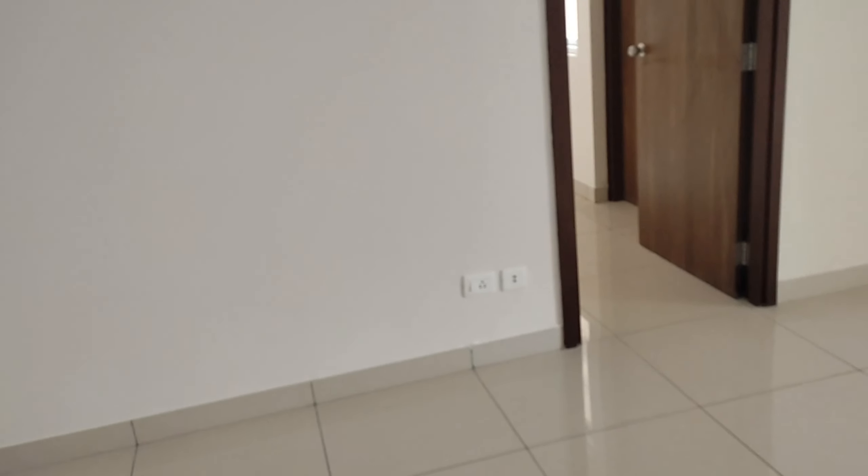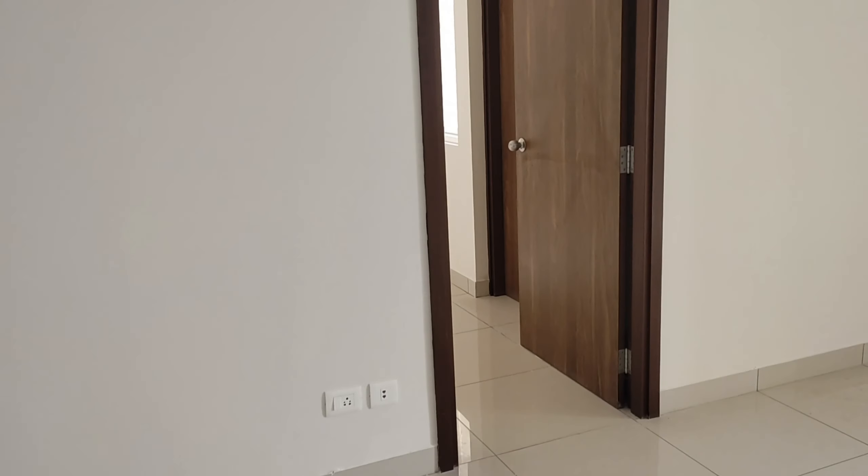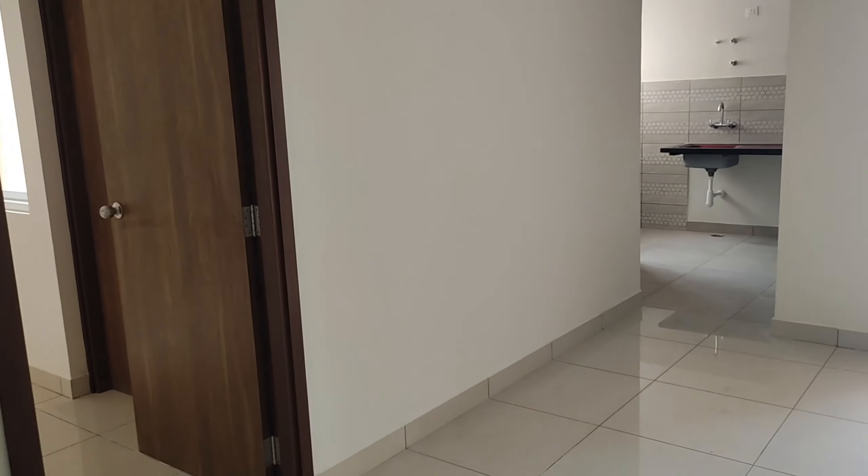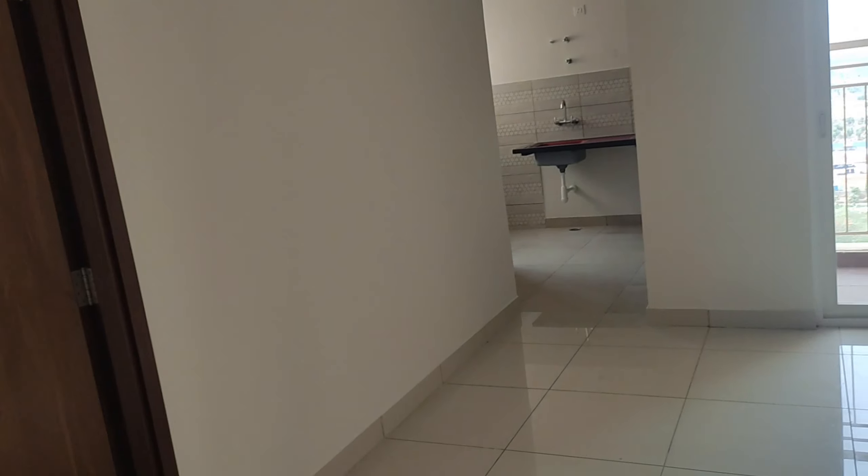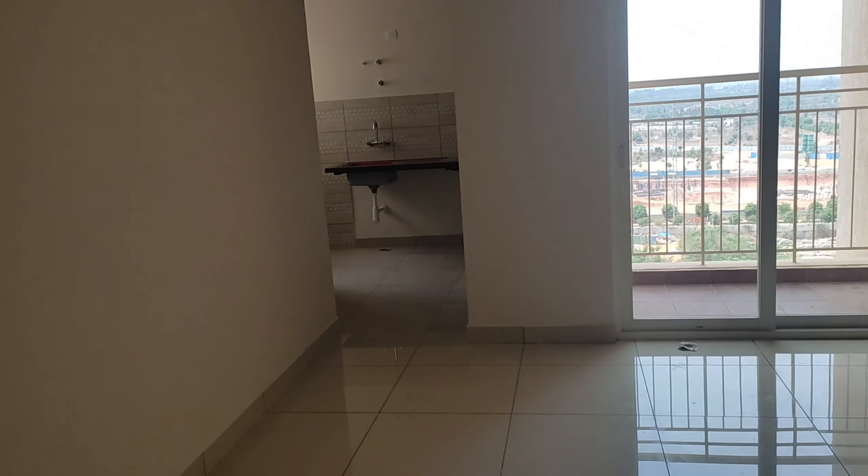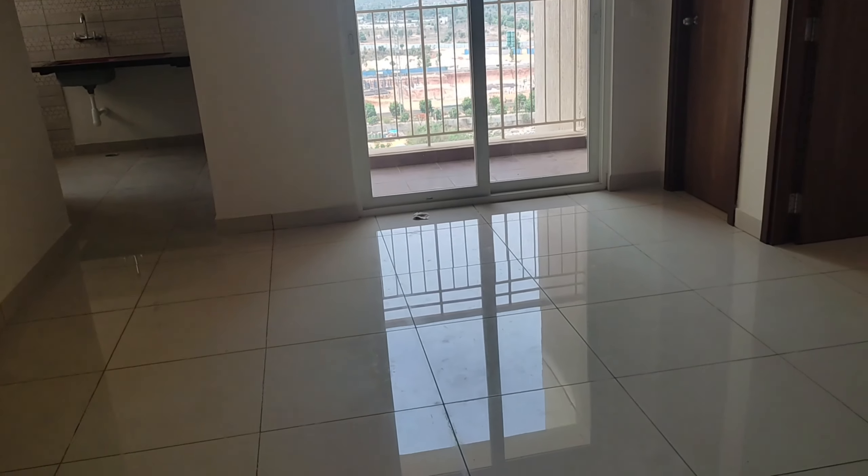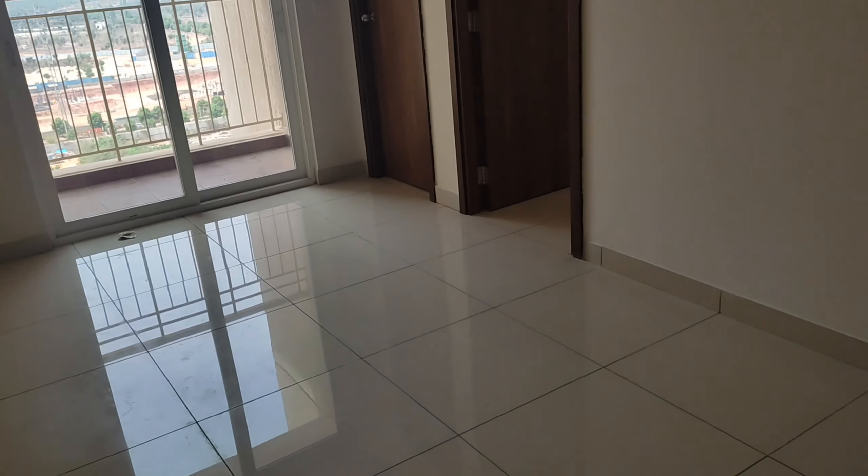On this corner we are planning to put a sofa. This is a living cum dining. You can see a small balcony over here and this is the only balcony we have in this apartment.